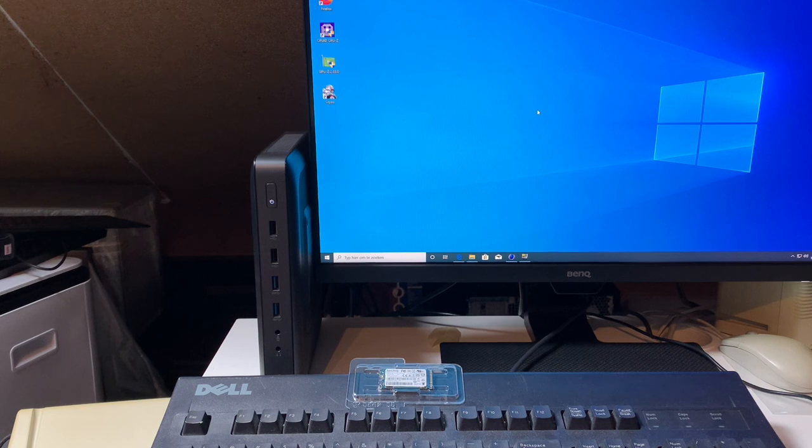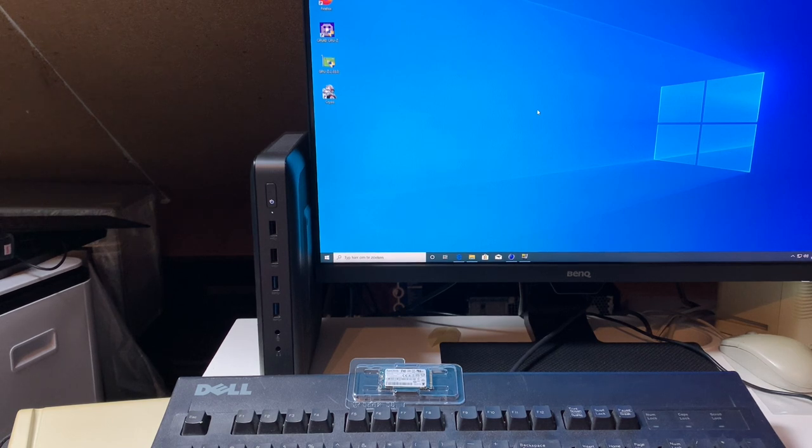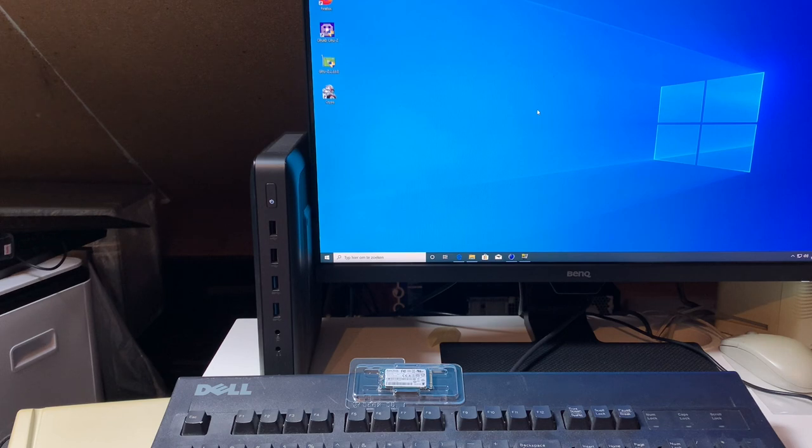Hello YouTube. In today's video we're going to take a look at the HP T620 Thin Client. Yes, another Thin Client.